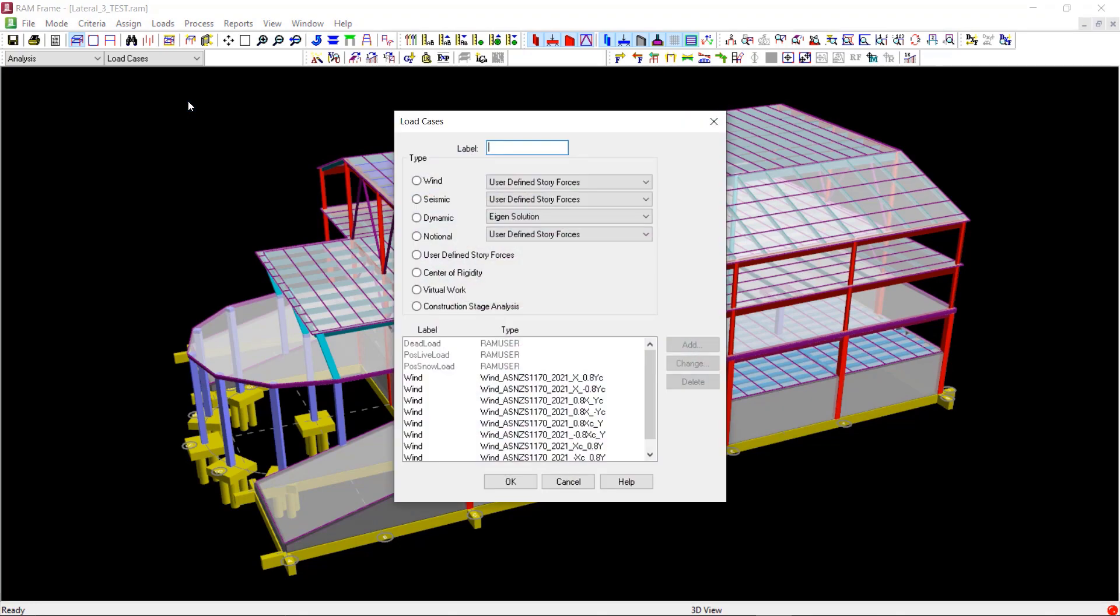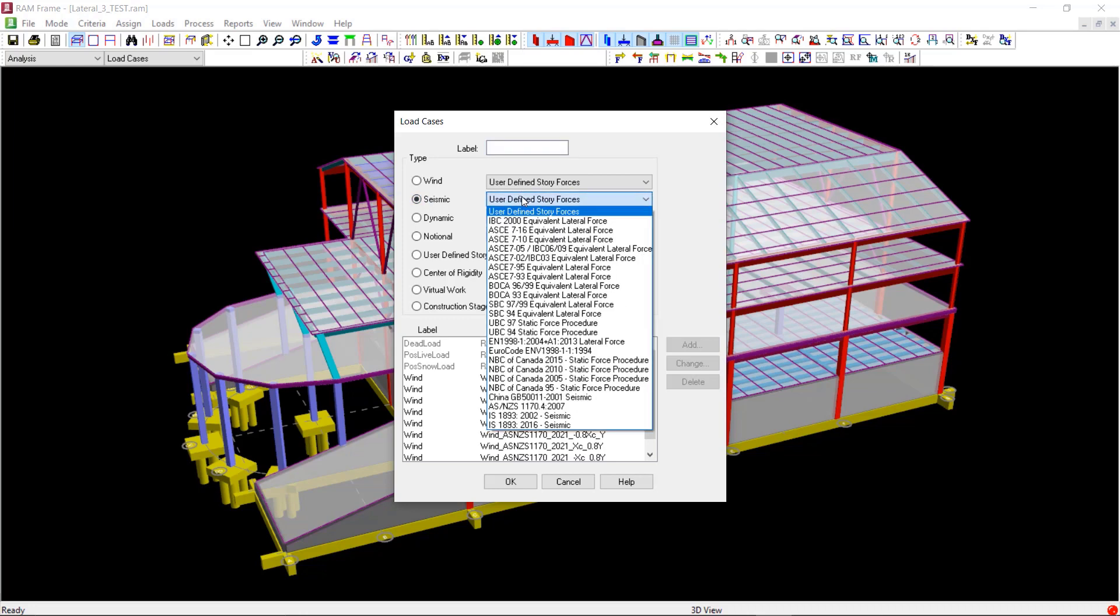Next, select the seismic option from the Load Type. And from the drop-down menu next to this, select the AS1170 part 4, 2007.